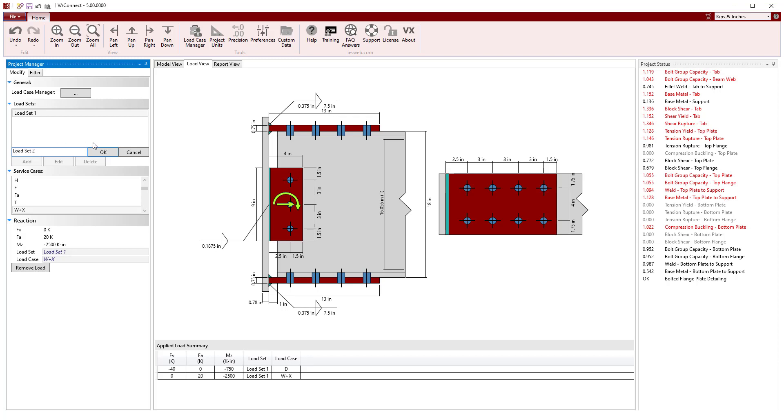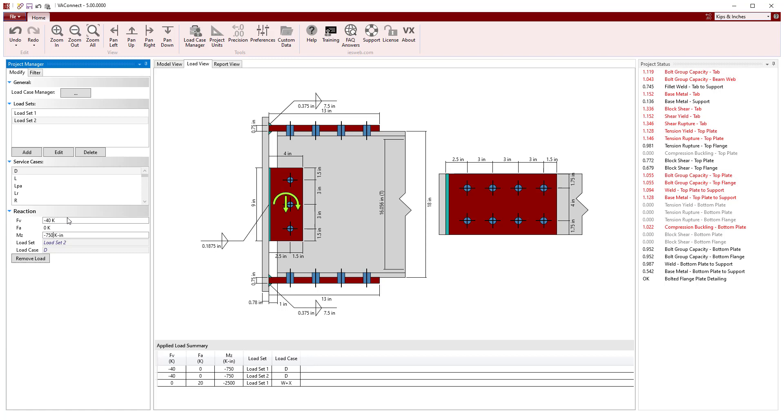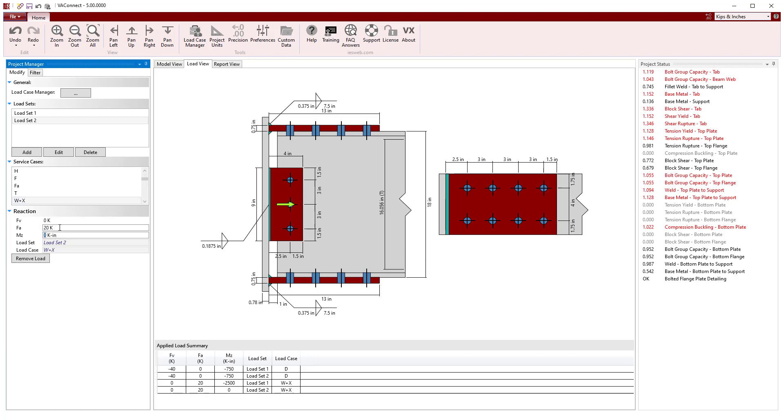Next, we will create a second load set and enter the values for the dead load and the wind load. The wind load now applies moment in the opposite direction that places the top flange in compression.